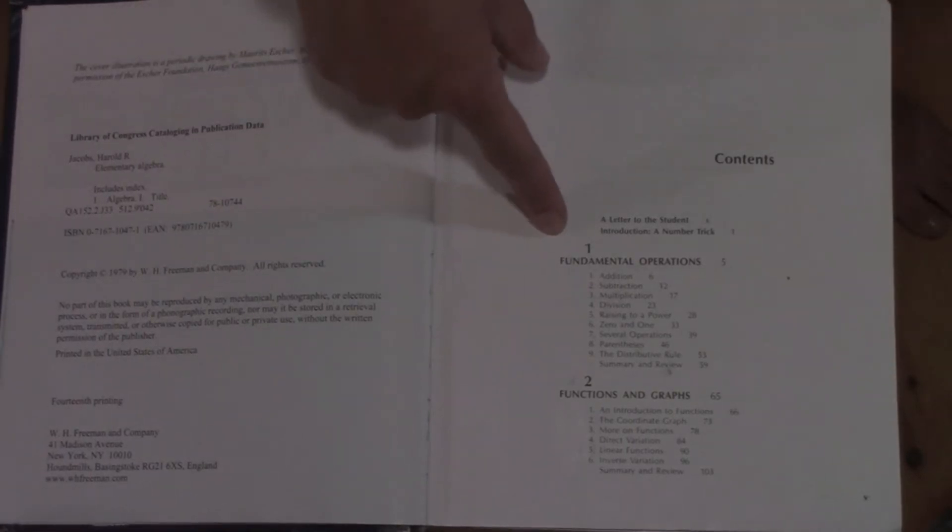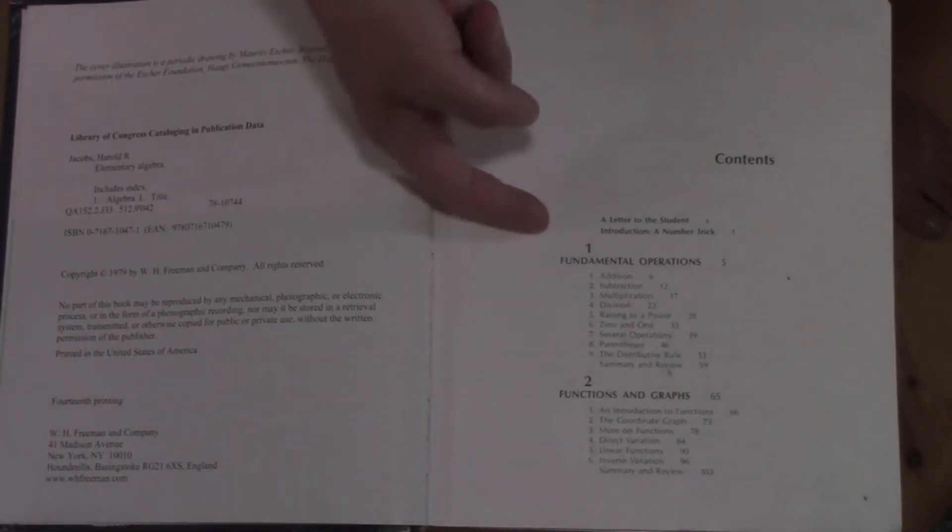Let's take a look at the table of contents. You'll see here that we start the first unit with fundamental operations. We talk about addition, subtraction, multiplication, division, the distributive property, all of those basic arithmetic that they should know before coming into algebra one.